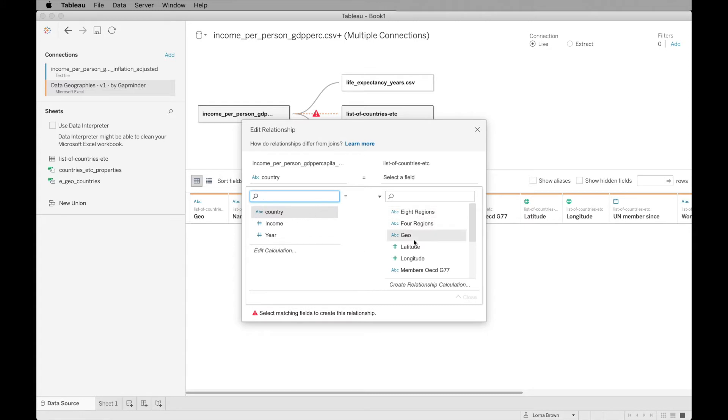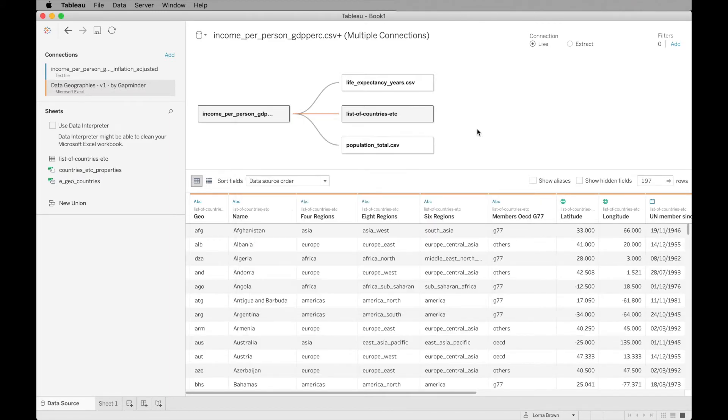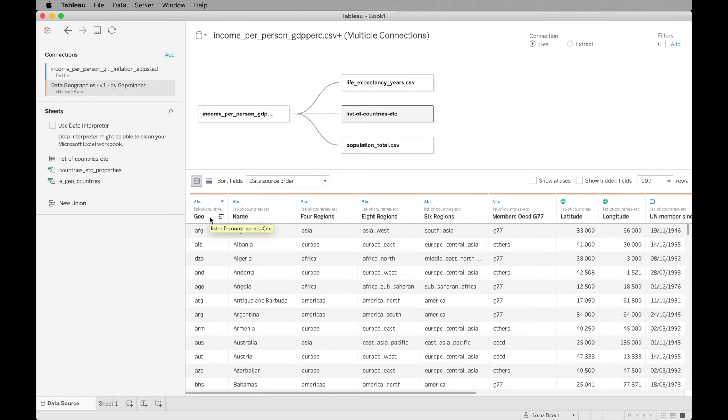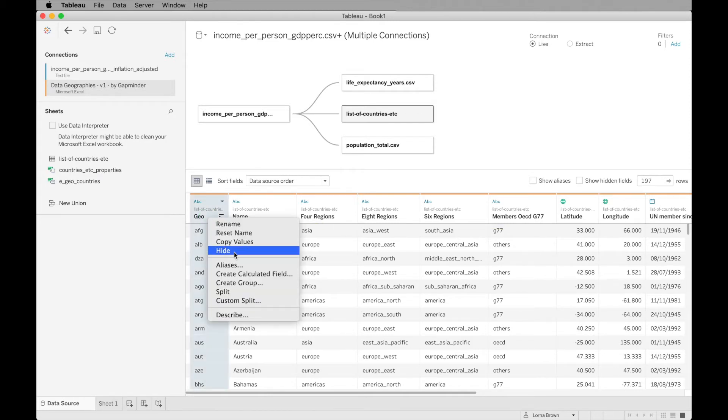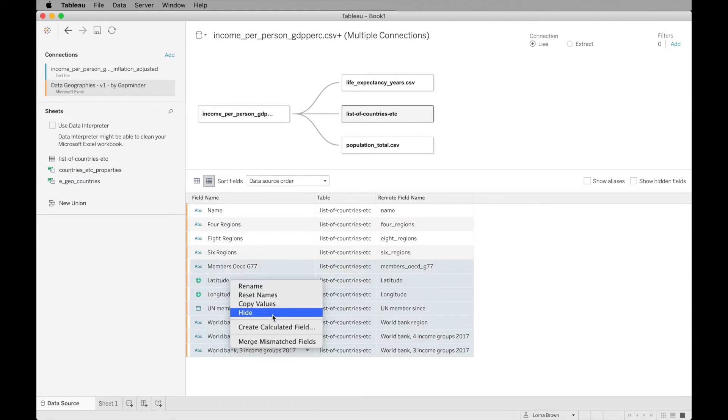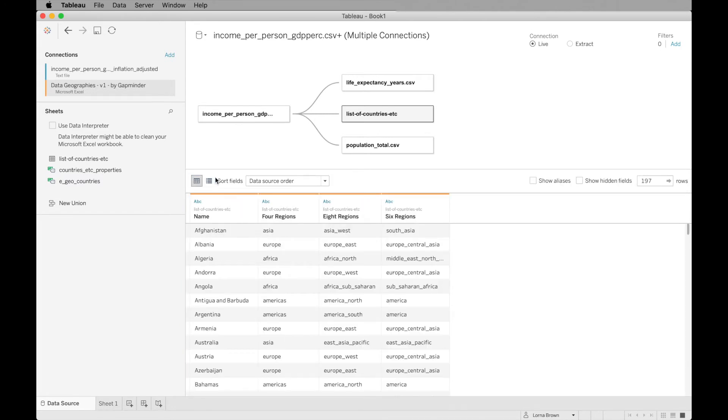All we need to do is bring that in so we can relate it to the country and just bring back that six region. It's country to name, which brings back that relationship. It's up to you which region that you use. I use the six regions for this particular example. You can go through and hide these if you want to. Now we have our data set.